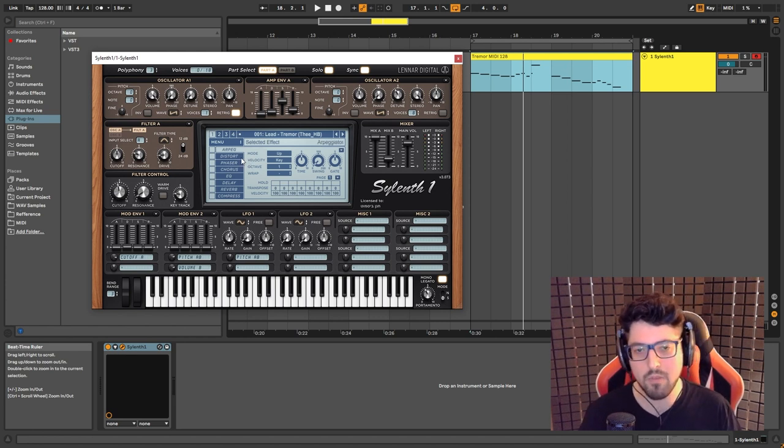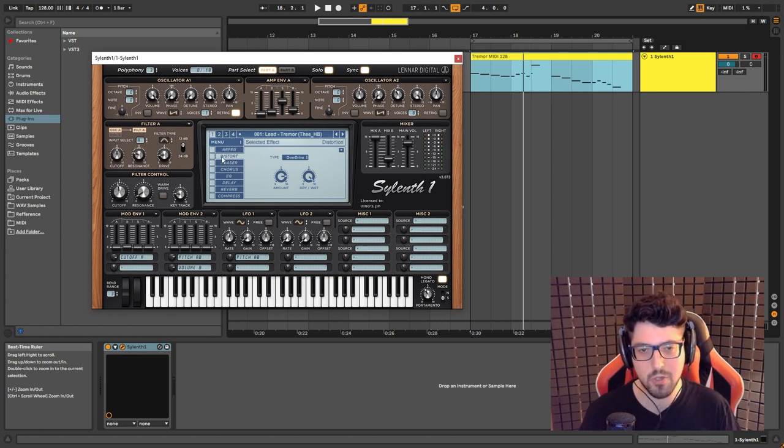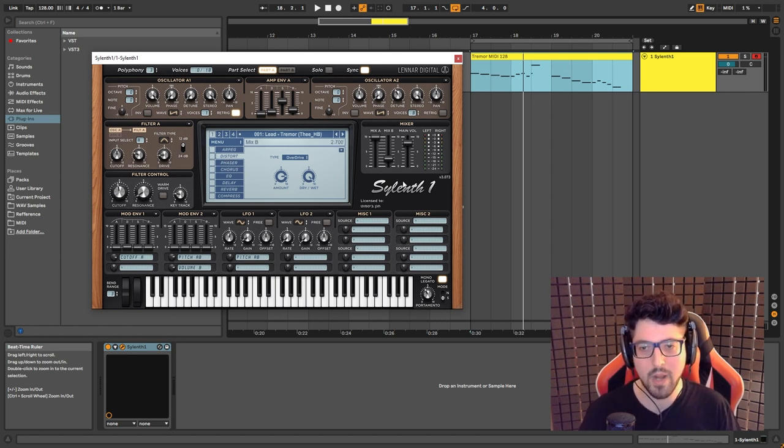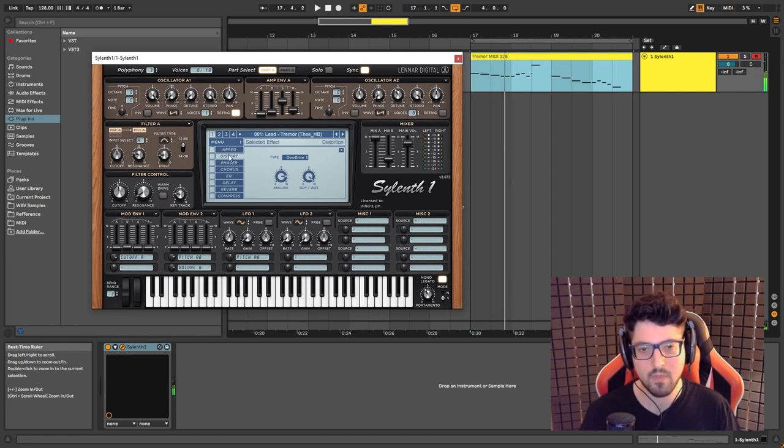And now we can move on to the effects that we have. Mainly what makes this sound is the distortion, because this is how it sounds without the distortion. This is how it sounds with.